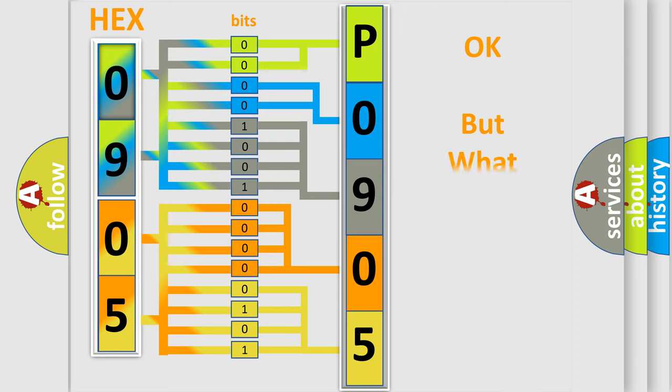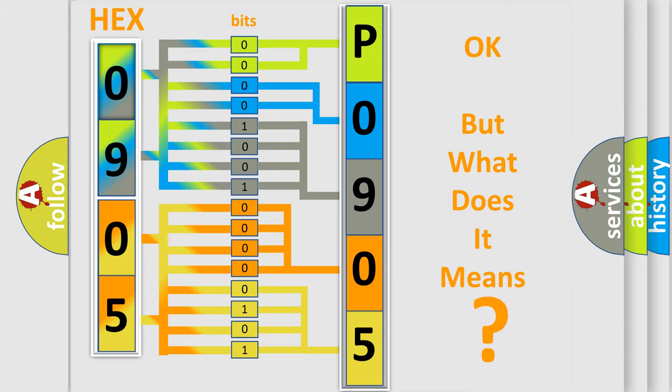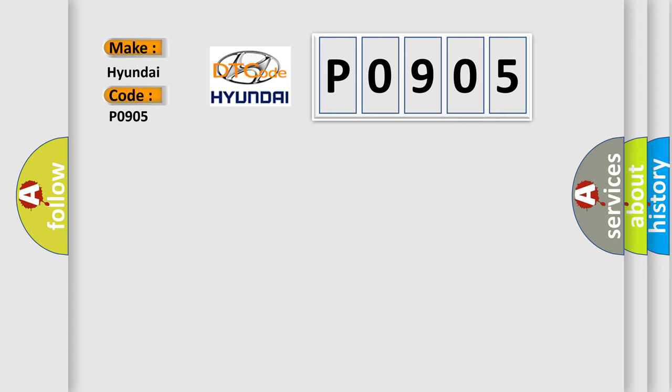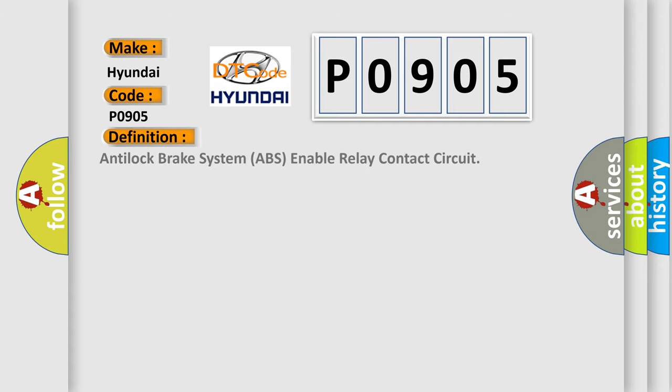The number itself does not make sense to us if we cannot assign information about what it actually expresses. So, what does the diagnostic trouble code P0905 interpret specifically for Hyundai car manufacturers?